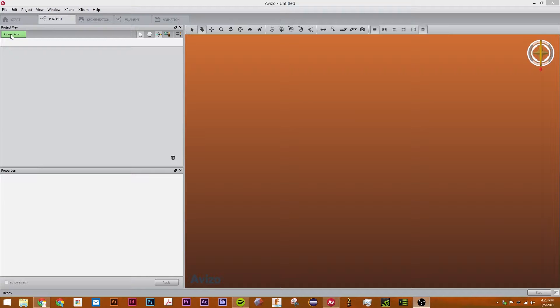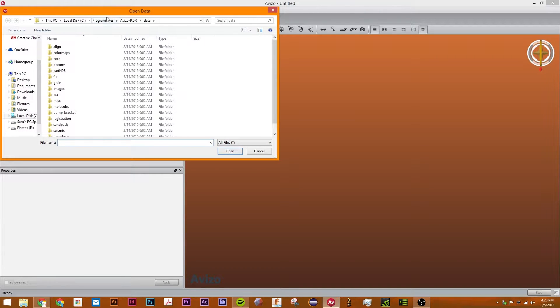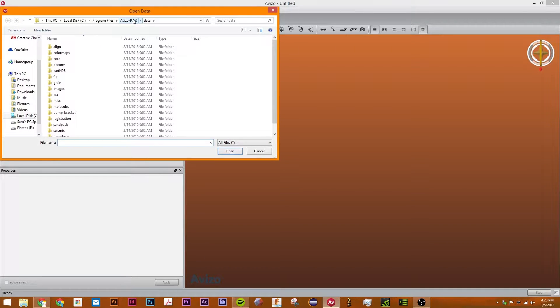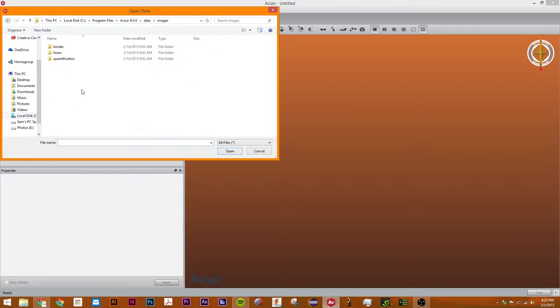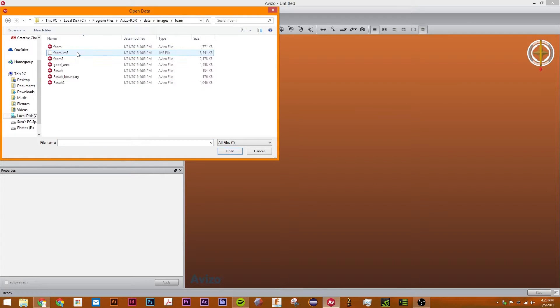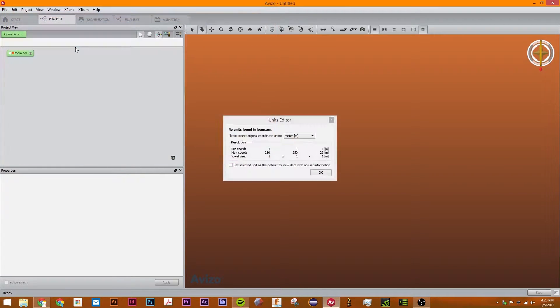The first thing we're going to do is click on open data and go to Ibiza 9.0 data and then go to images. We're going to go to film and just click on the first one.